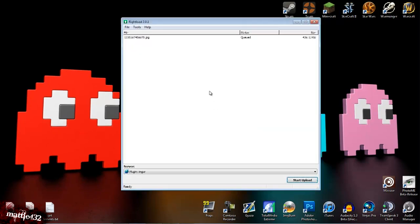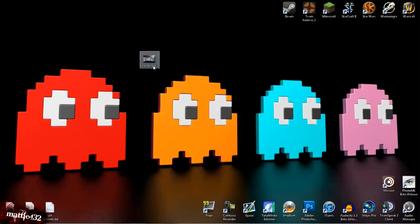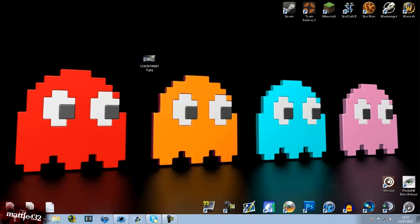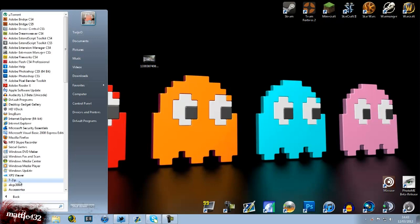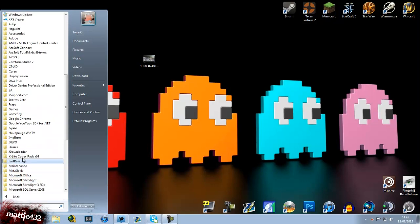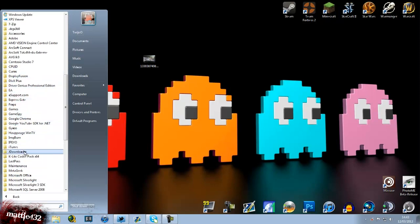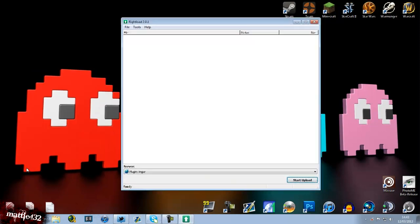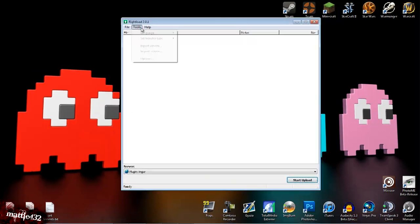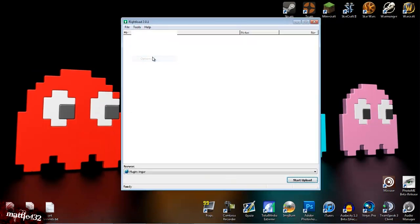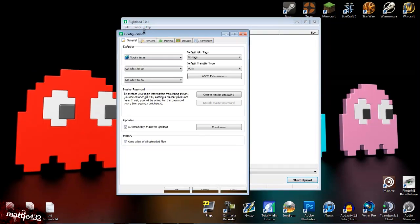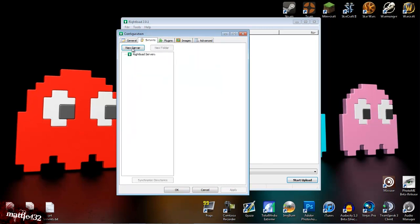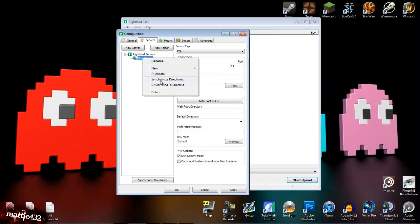You can also add different servers. Where is it? There we go, right to upload. You can also add different servers to upload. Add whatever ones you want, and there's a whole bunch of default ones, I'm pretty sure.